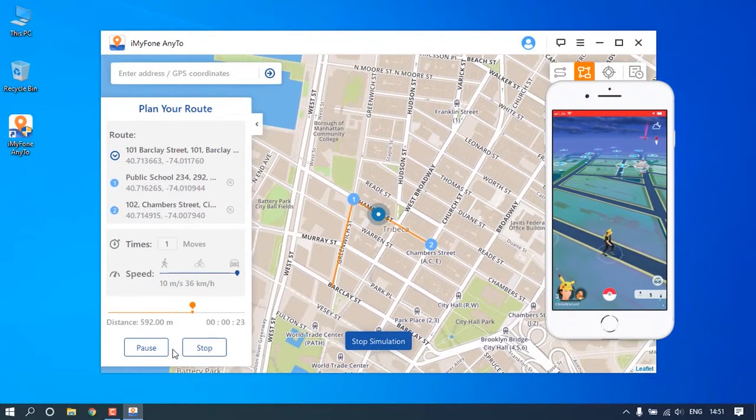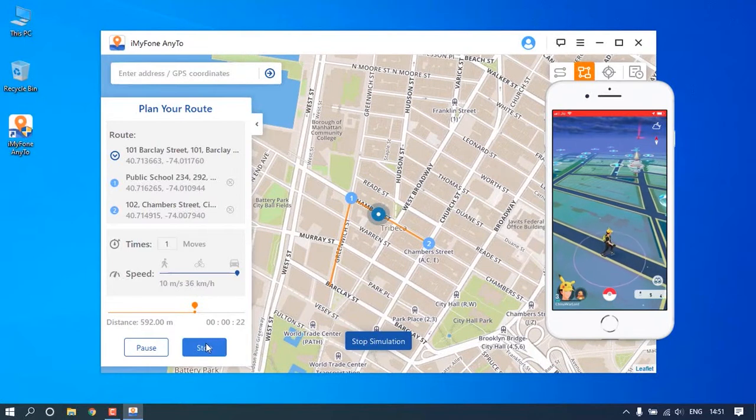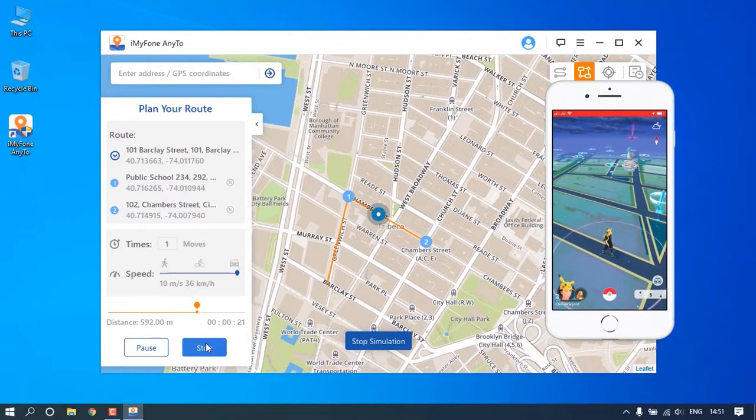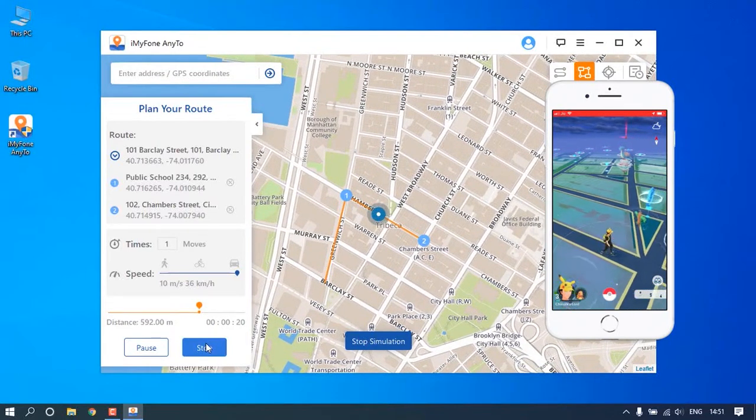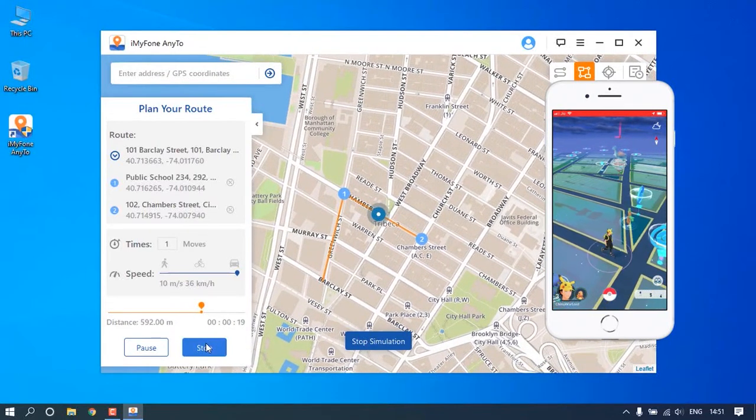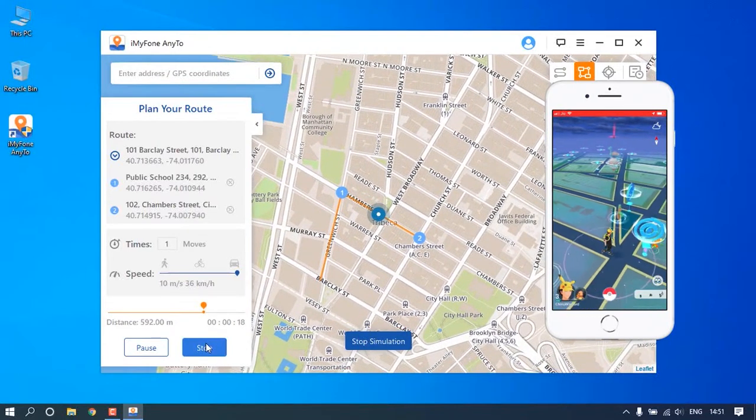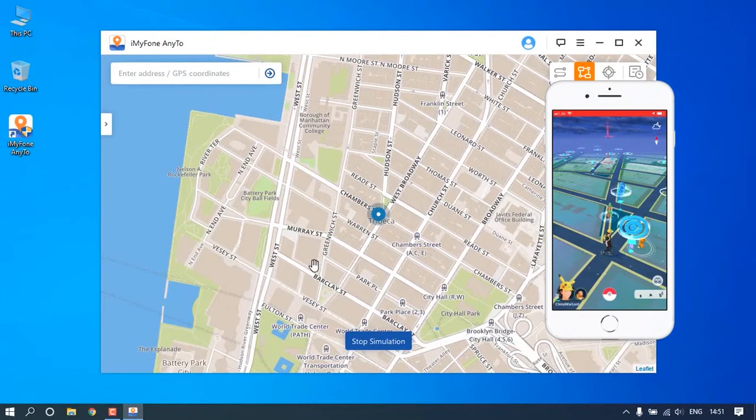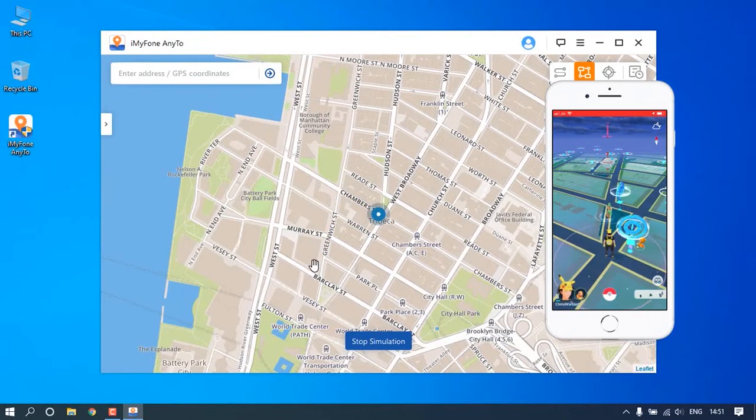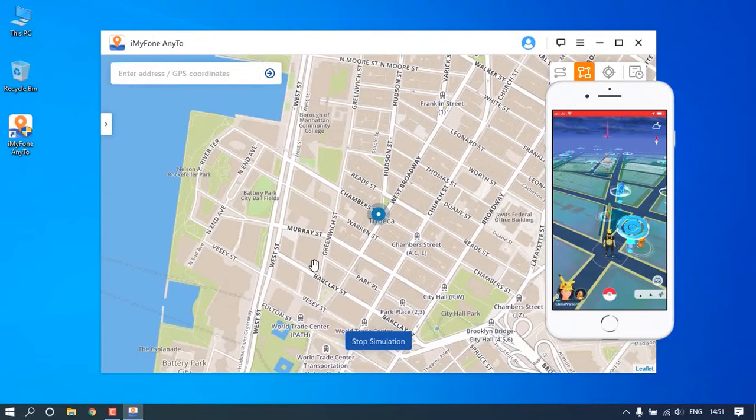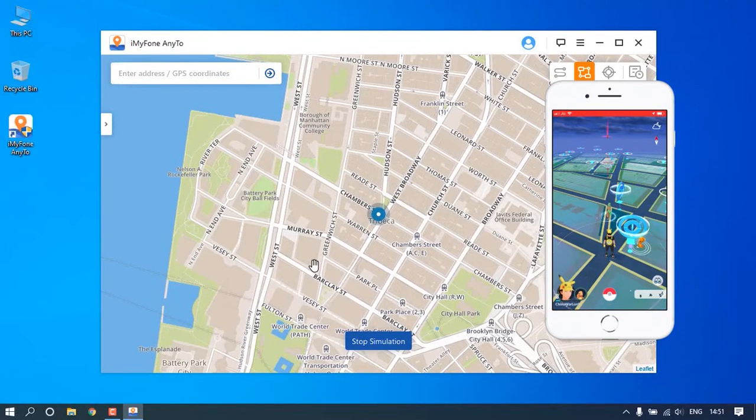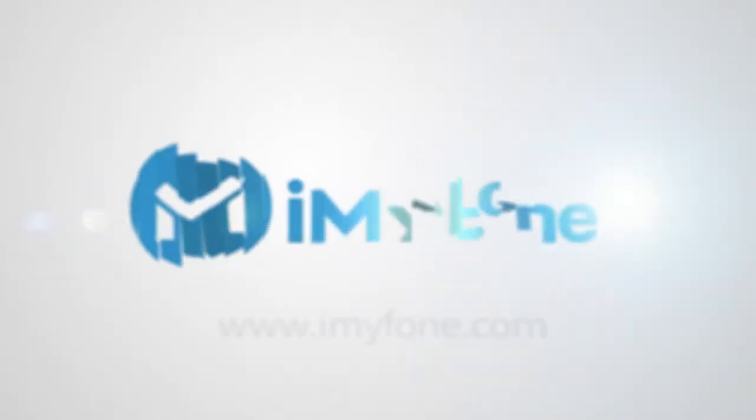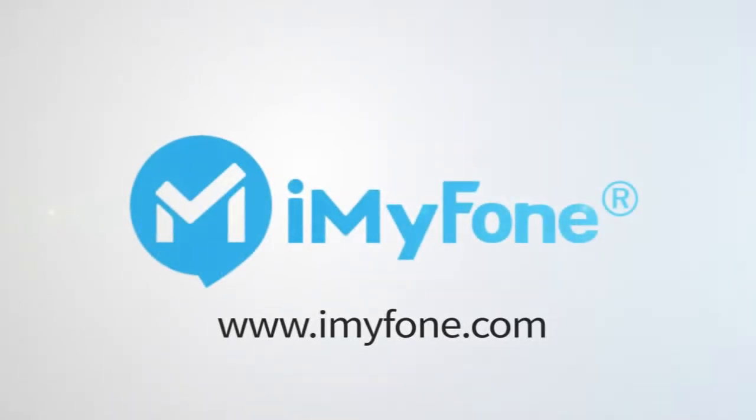Or you can press the Stop button to end the movement anytime. This is how to simulate iPhone GPS movement by multi-spot using iMyPhone Any2. Download and try it today. See you now!